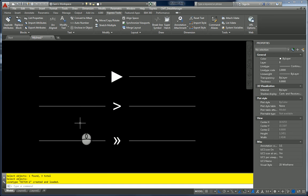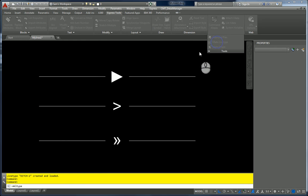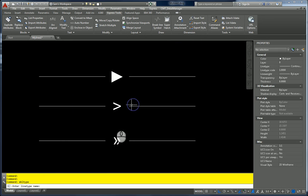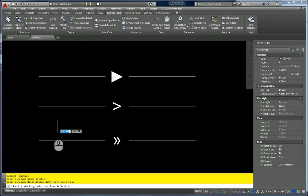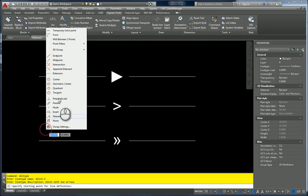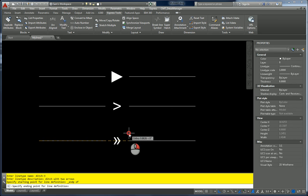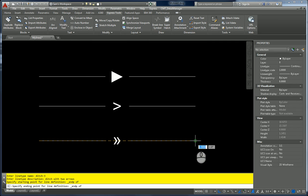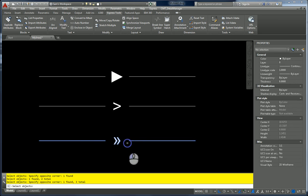So then we'll do another one for ditch three. Make line type. Select ditch lines again. Save it. Yes. I'm going to call it ditch three. And tap an definition. Ditch with two arrows. Starting point is the end point of here. The end point of here. I'm going to select my lines again. My characters. Ditch three created.